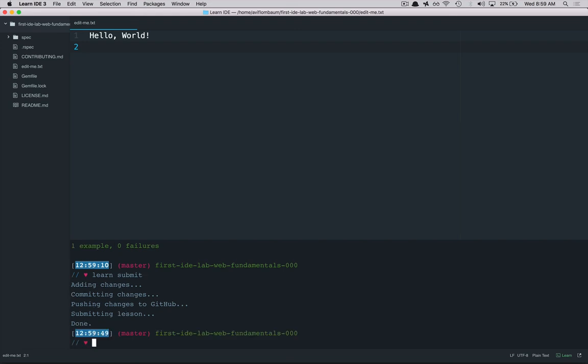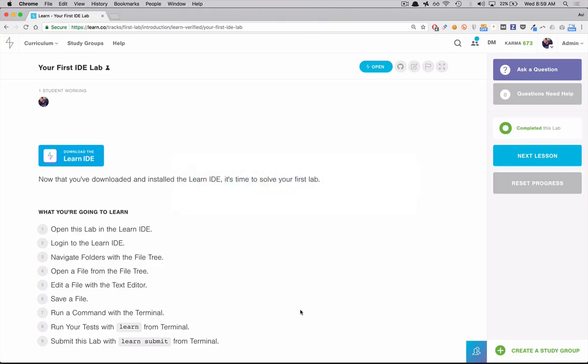So the lab has been submitted and if I go back to learn you can see that it marks it as completed and I can progress to the next lesson. So that's a little tour about how to use the IDE, how to open labs, how to run your local tests and submit them from your terminal.